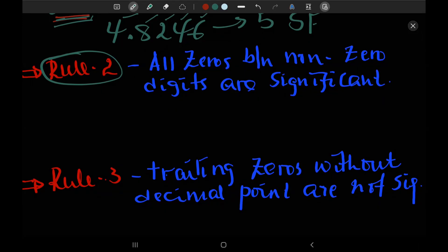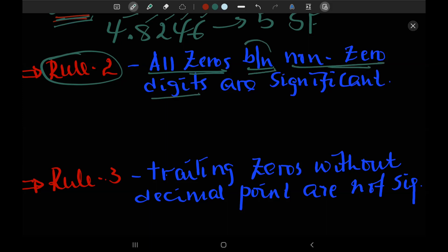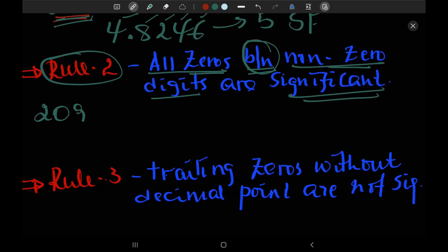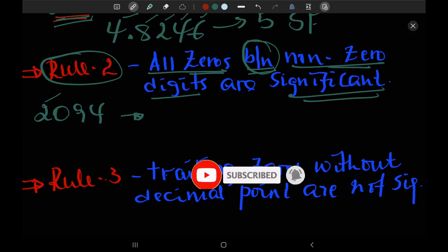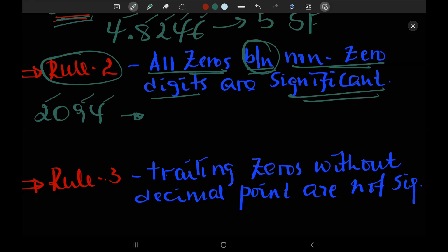Rule two: all zeros which are between non-zero digits are significant. For example, you can take 2094. The zero here is placed between non-zero digits, so it is a significant figure.